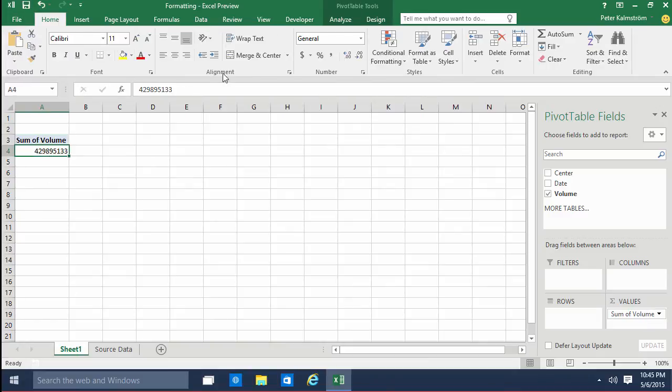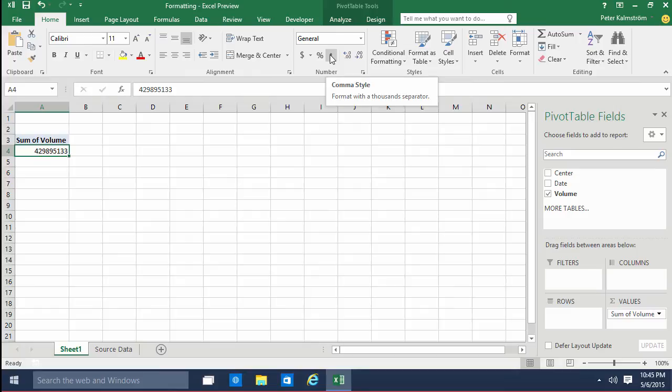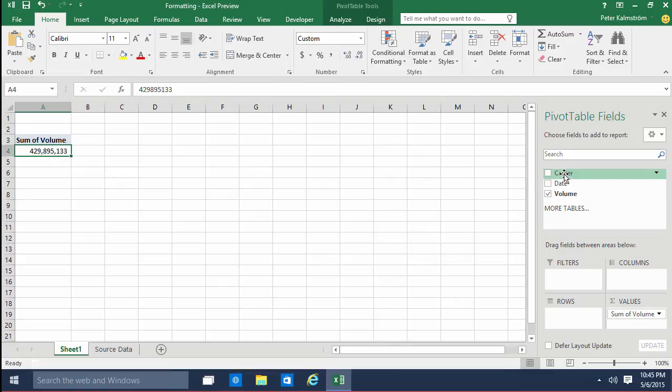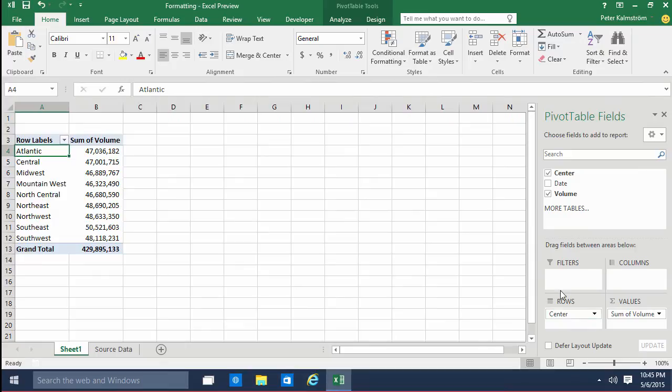Make that a bit easier to read by putting a comma separator or the comma style so that I can see that the millions here, that it's actually 429 millions. And then I'll just look at that based on the center.